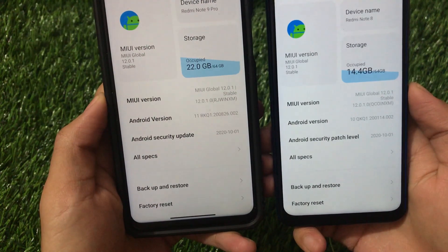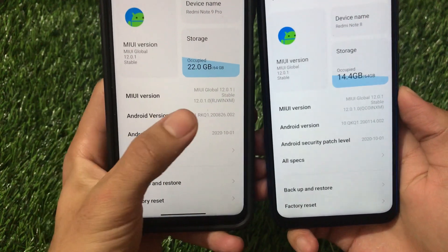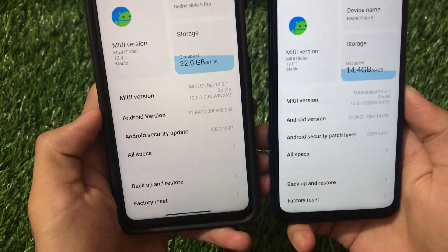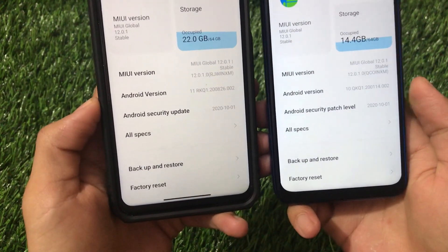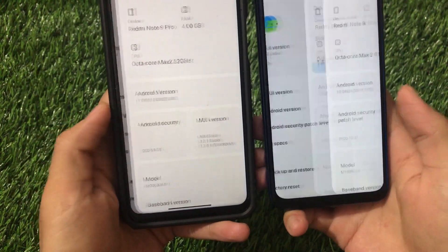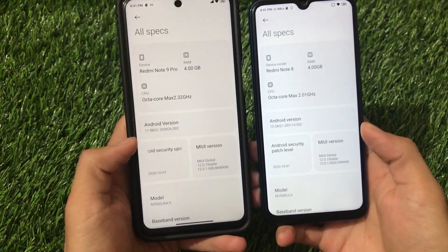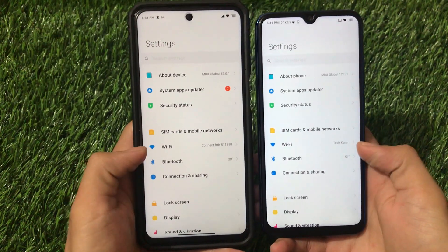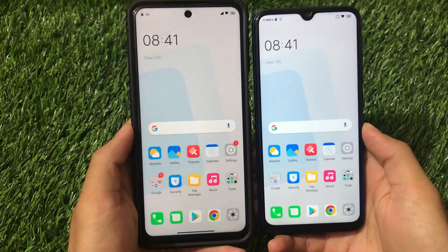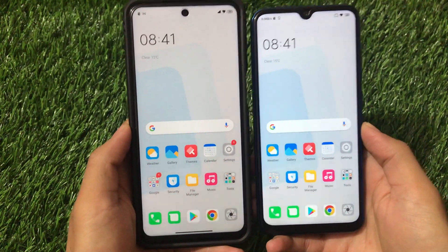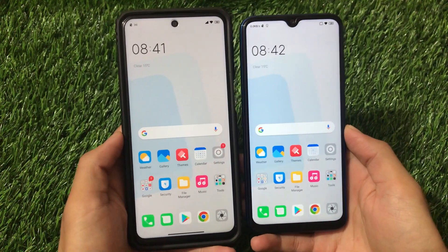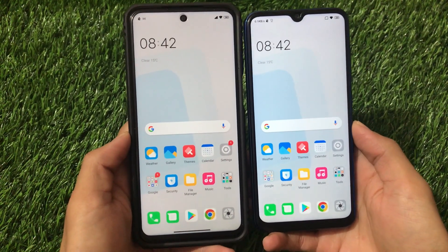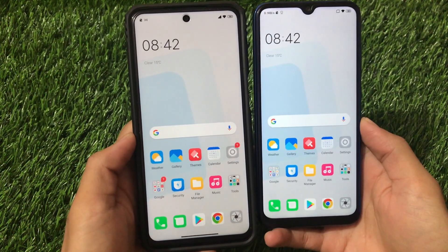The MIUI version is the same: MIUI 12.0.1.0 Global Stable on both. The difference is in the build suffix — Q means Android 10 and R means Android 11. Both have the same security patch and the same specs details. We've also applied the same theme on both devices for a fair comparison.